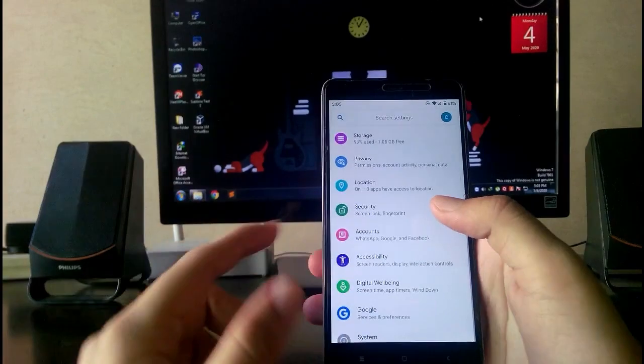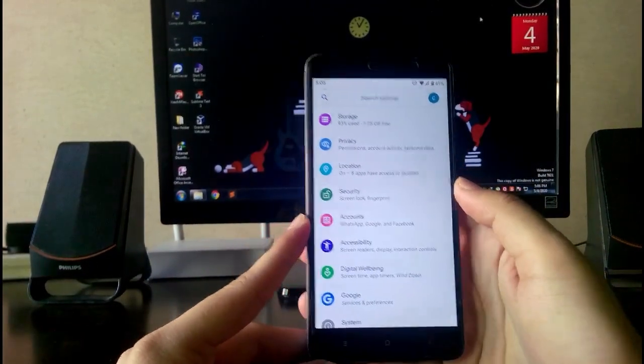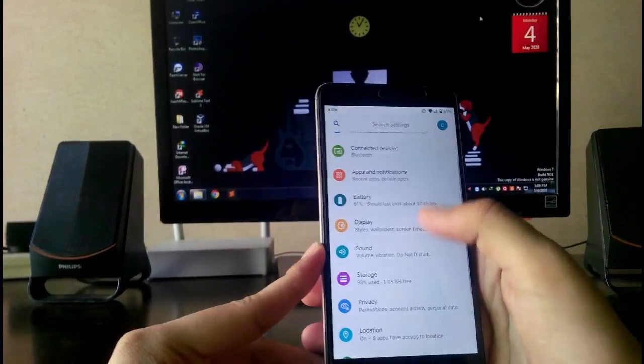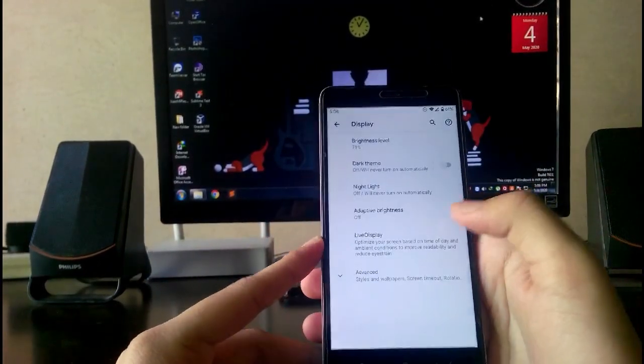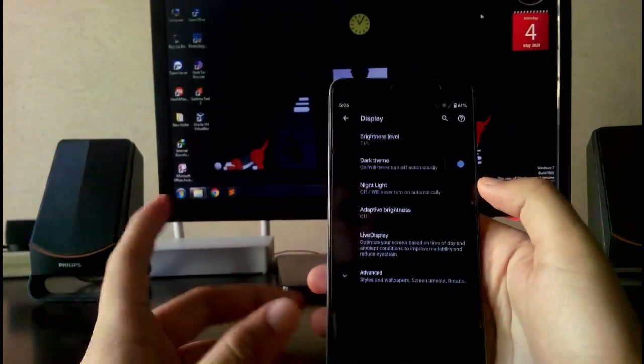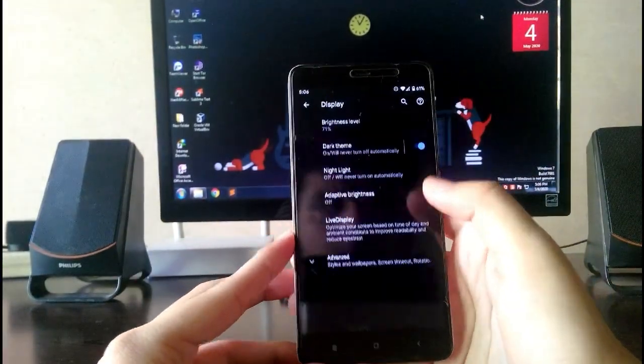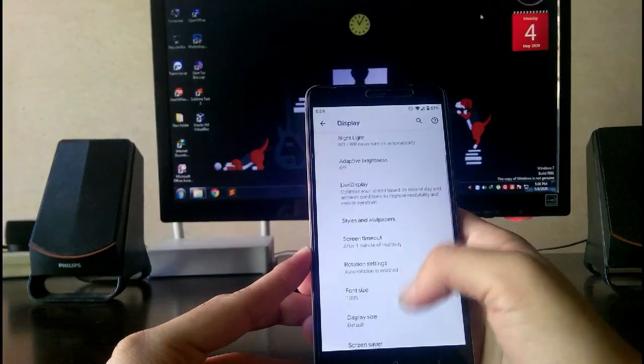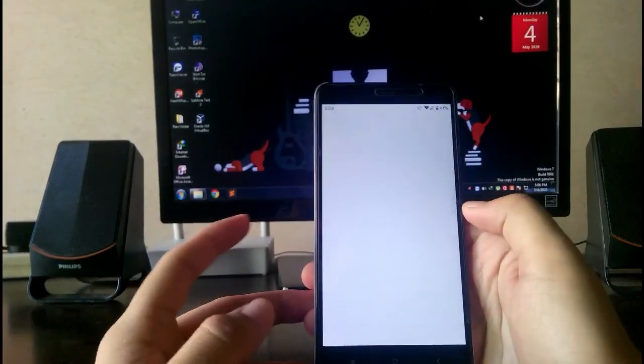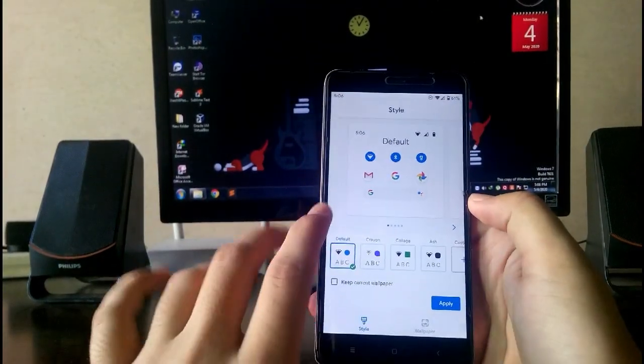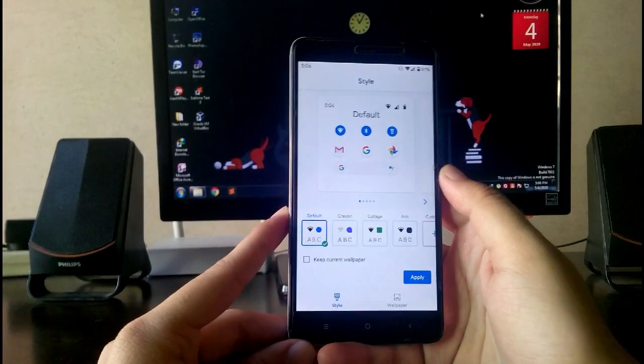This ROM does not have the face unlock option here. Going to the display options, you get the dark theme here. This is how it looks. Then you have these styles and wallpapers. You get these styles and wallpaper customizations like every ROM.